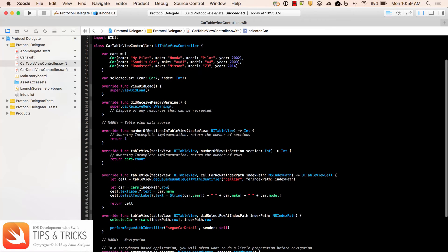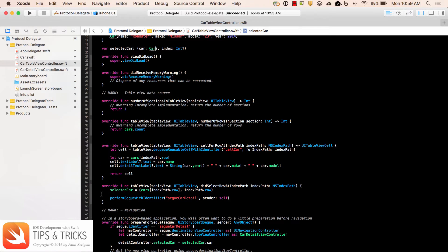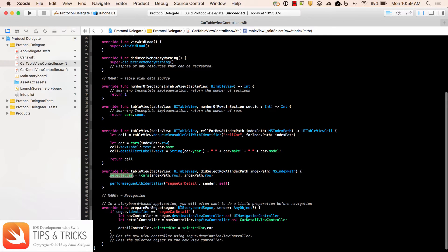On the table view cell, I'm simply displaying the car name and information about the year, make, and model. When the user taps a cell, we set that particular car into the selectedCar property, and then we pass the car object into the selectedCar property in the detail controller. Let's inspect the detail view controller.